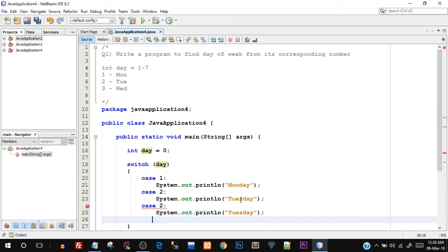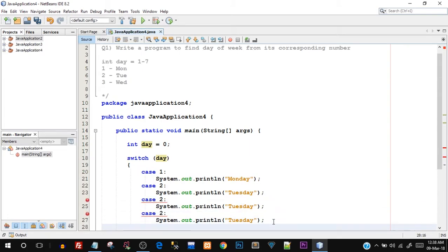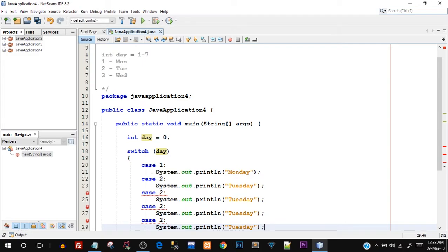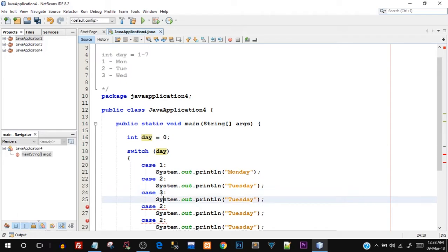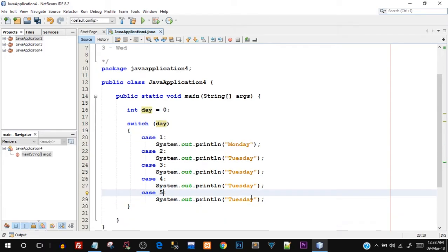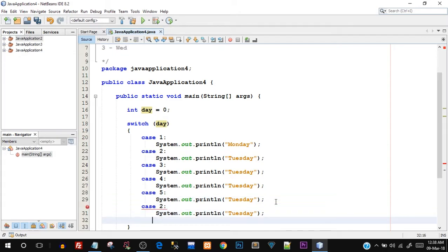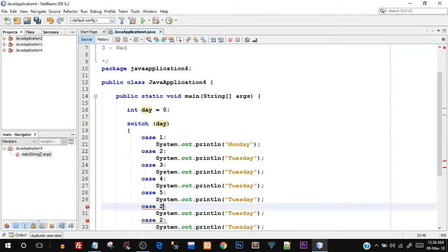You can see it is throwing an error. It is already telling me duplicate case labels, so you have to change the label. I'll say 3, this would be 4, this would be 5 and then we have two more. This would be 6 and 7. Also I have to change the messages inside.